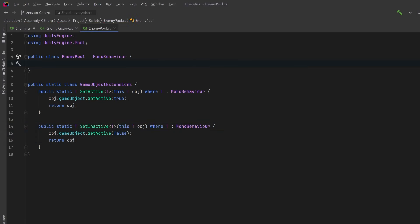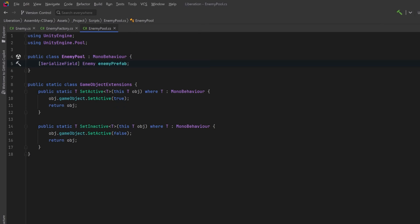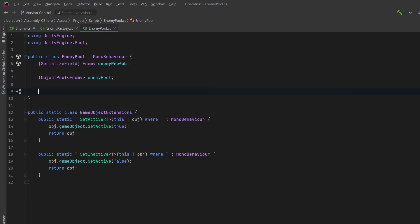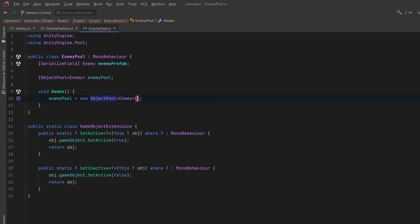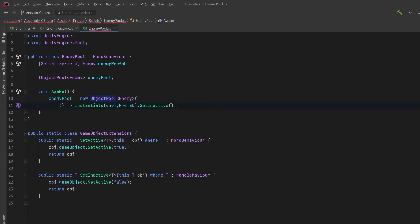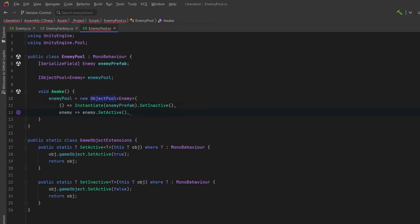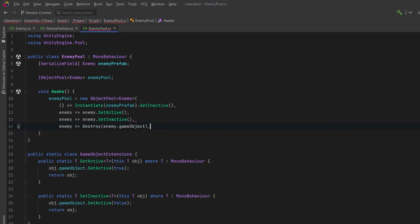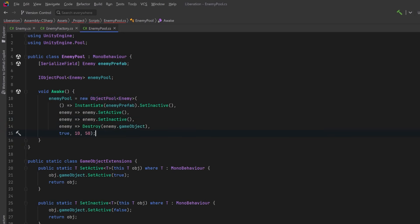Now the pool will have some similarities to our factory prototype. We're going to need a reference to the enemy prefab. And let's have another class member where we're going to store a reference to the pool itself. Then let's have an awake method where we create a new object pool of type enemy. The constructor will take in a delegate for creating a new enemy, another one for when we take an enemy from the pool, and then another for when we return an enemy to the pool. And finally, we need one for when an enemy needs to be destroyed. Then let's set collection check, default capacity, and max size. Now we've got our pool.